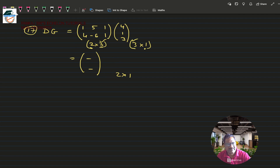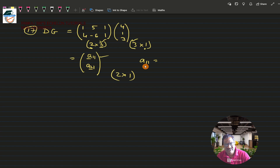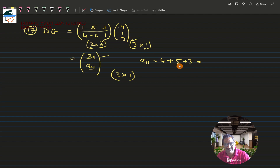Since the result is a 2×1 matrix, we fill up two positions: a11 and a21. To find a11, I take the first row of D and the first (only) column of G and multiply: 4×1 is 4, plus 5×1 is 5, plus 3×1 is 3. That gives 4+5+3 = 12.